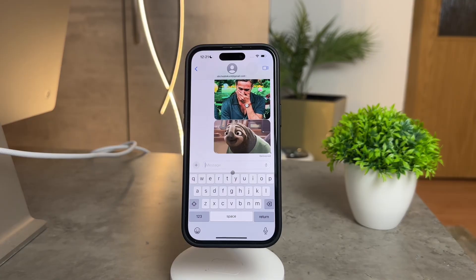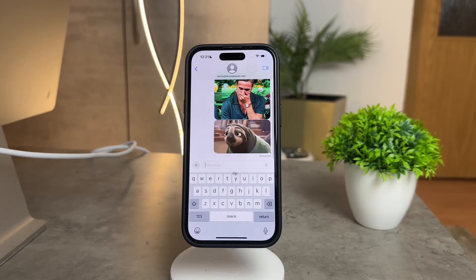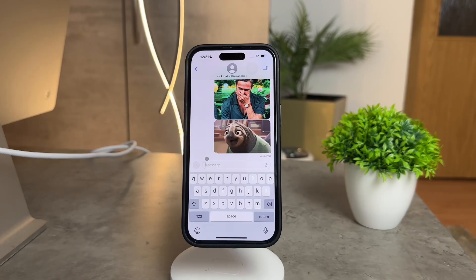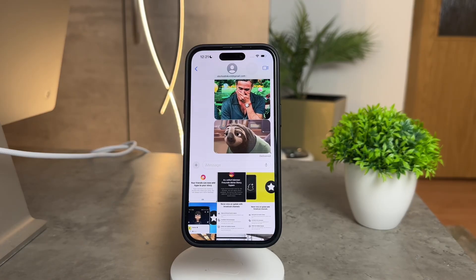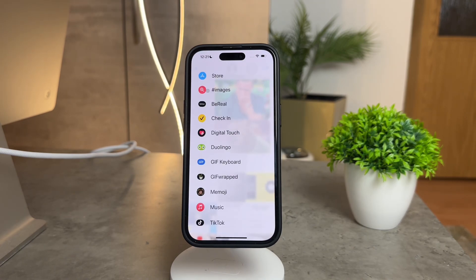Firstly, there's a built-in method for sending GIFs in iOS 17. The keyboard might look a bit different if you haven't updated to the latest version, so make sure to do that to ensure you're on the same page. Once updated, click the plus icon on your keyboard and scroll vertically until you spot the images section. It's easily recognizable with its red icon featuring a magnifying glass.